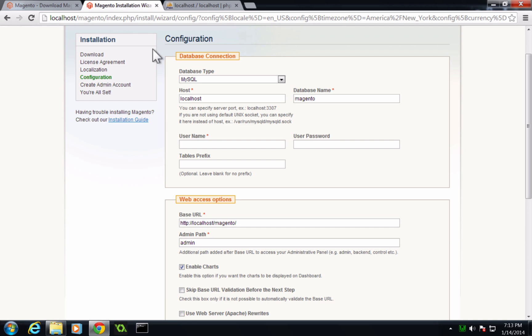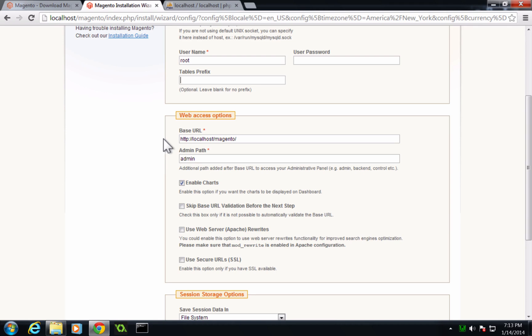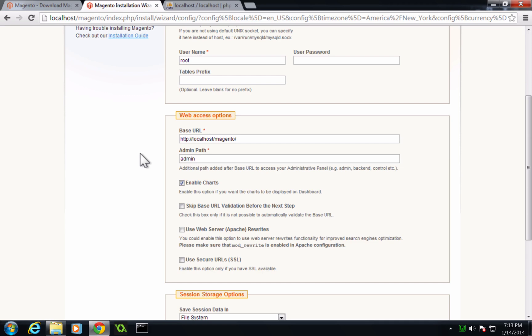Let's come back to our install. Our database type is MySQL database. It's running on localhost. The database name is Magento. The username is root. And our user password is blank. Now we don't have a tables prefix. So we can leave this blank. Our base URL is localhost slash Magento. Our admin path can be slash admin. However, you can make this to be whatever you'd like. A lot of times people change this because they don't want people to know where their admin path is, but it might make your site a little bit more secure. But for this particular example, I can leave it as admin just so it's common.